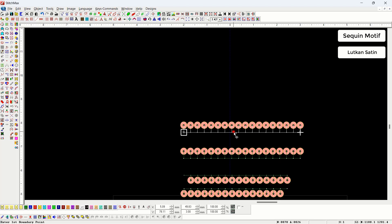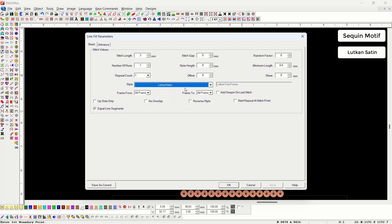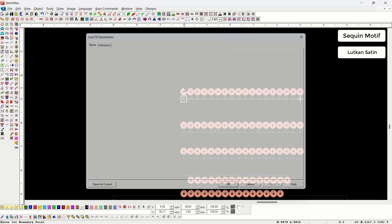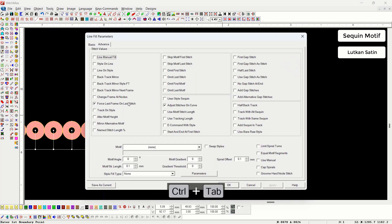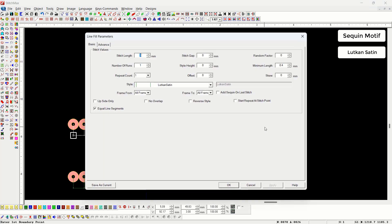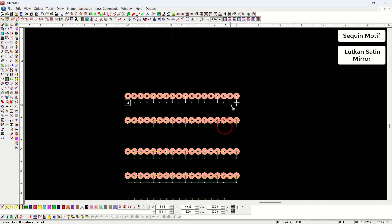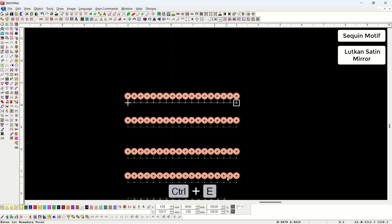After that comes latkan satin. Latkan satin and latkan to frame motifs work in the same way. Here we need to go to the advanced properties and select the option 'force last frame on last stitch,' meaning on the last stitch the frame changes, bringing in the second frame. In the frame from and frame to settings, select the frame with the first number. After that, latkan satin mirror: if we change the start and end points within latkan satin mirror, it will not result in any change. We can use both latkan satin and latkan satin mirror for upside or downside placement.